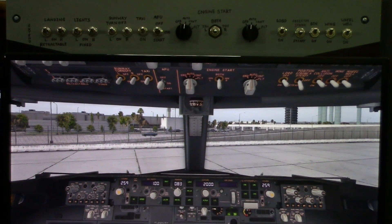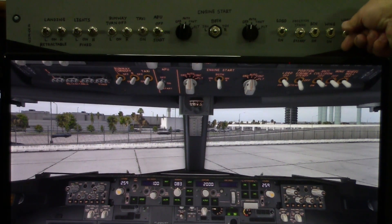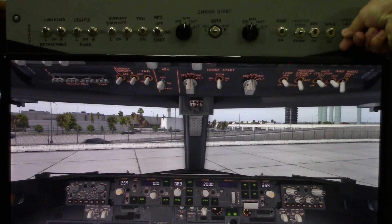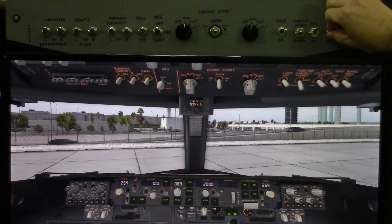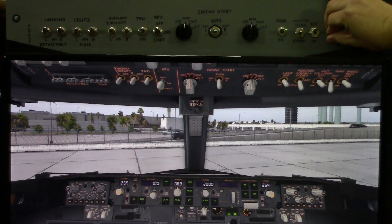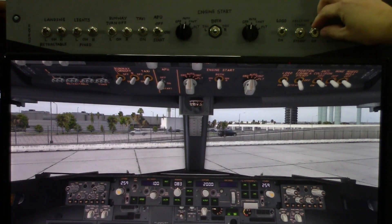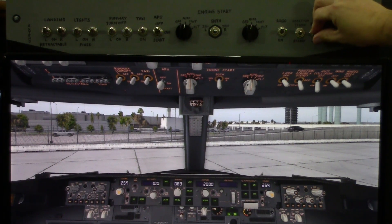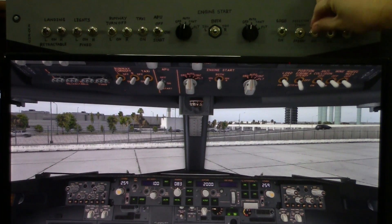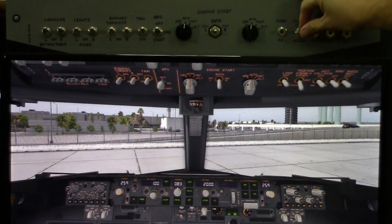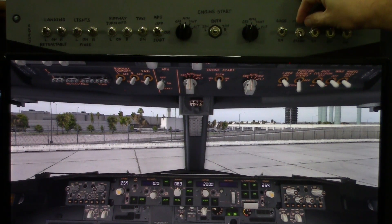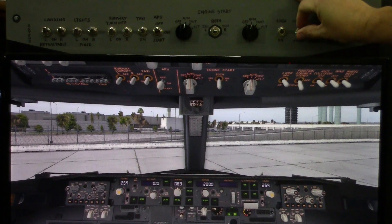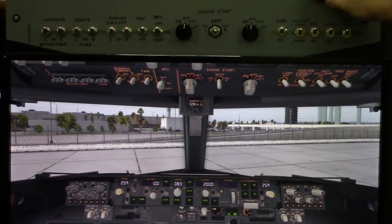As I go through the switches, you can see each one of them in the simulator will move — the wing light, the beacon light, the position and strobe light, which obviously has two positions.